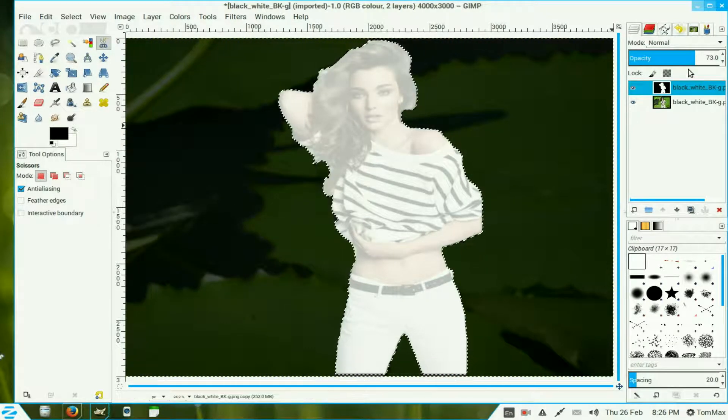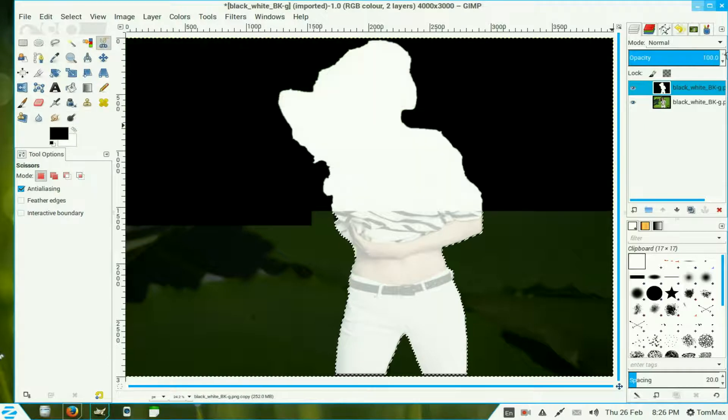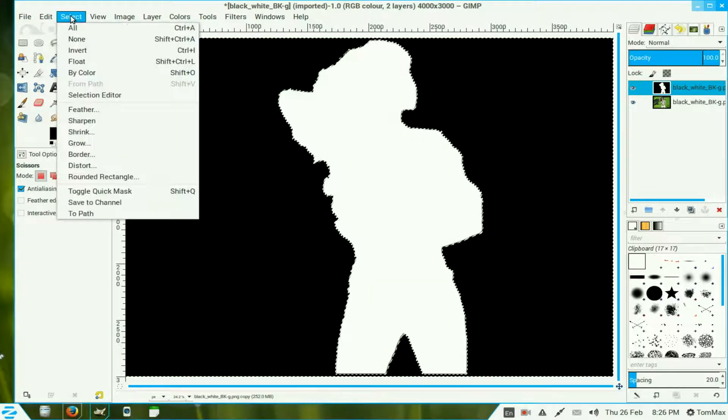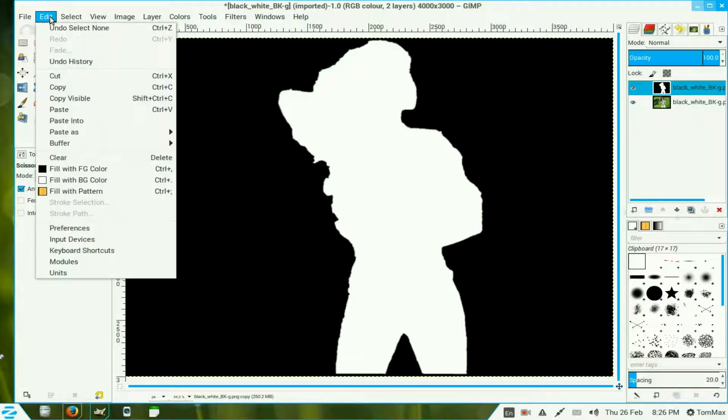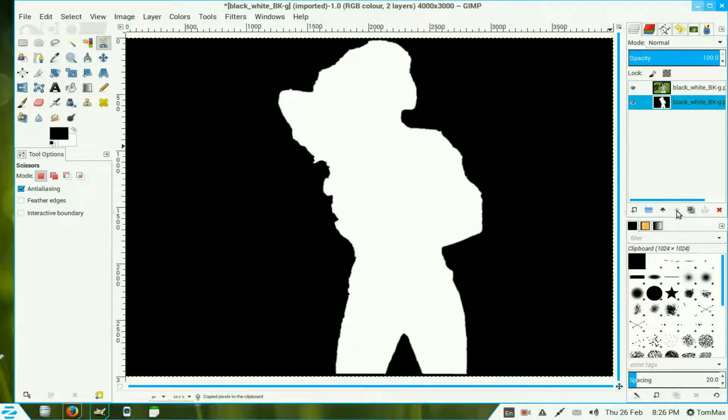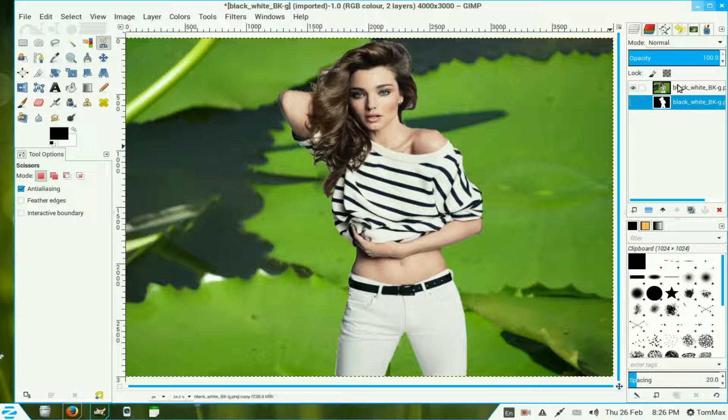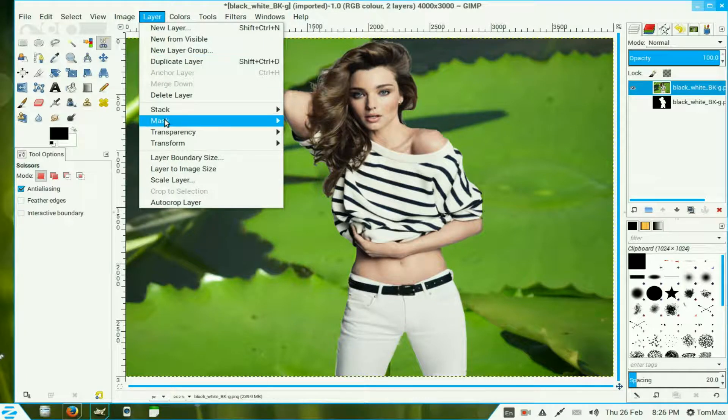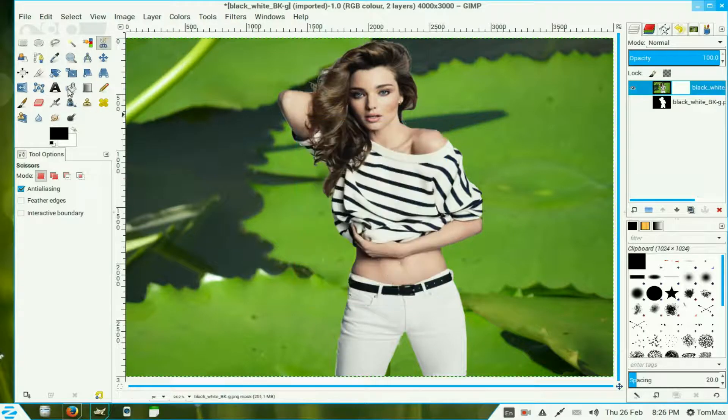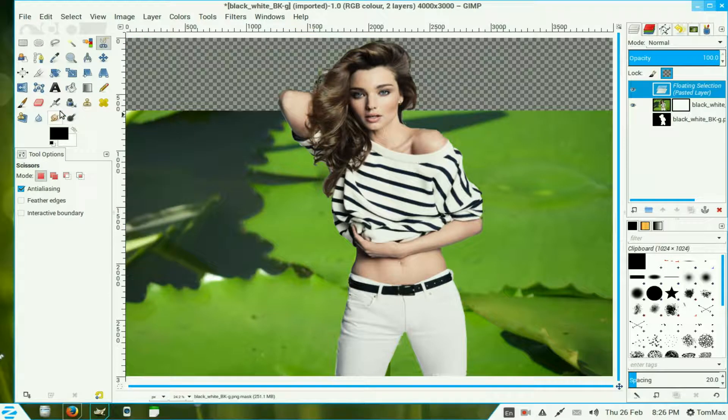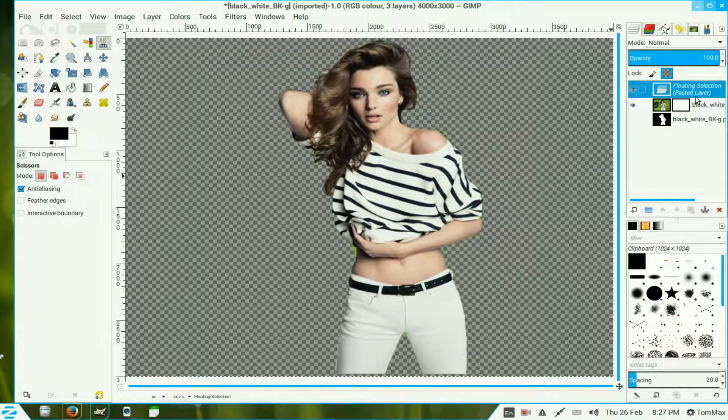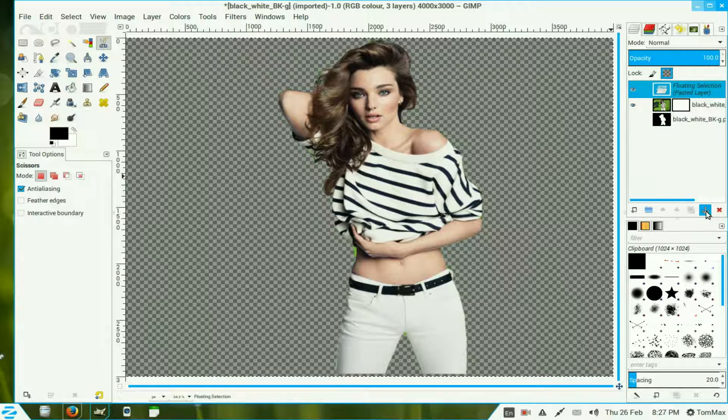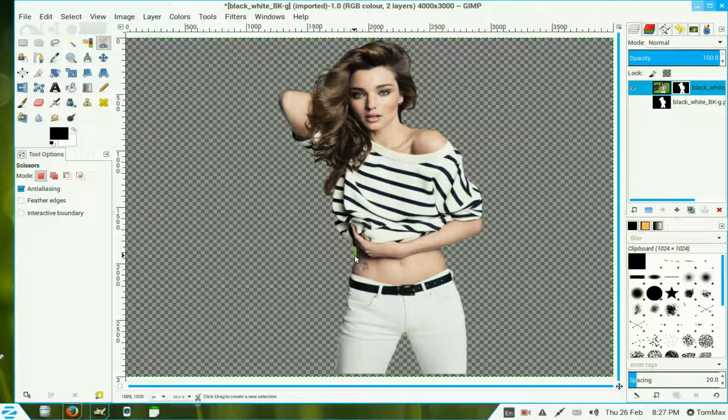Now I turn my opacity back to 100. Go to select and select none. Go to edit and copy. Move that below the image we're working on. Turn the eye off. Go to the top layer. Go to layers and layer mask, add a layer mask, white full opacity, add. Go to edit and paste it back in. Now it creates a floating selection. We use the anchor to put it on the background. And there you have it, it's finally taken it out.